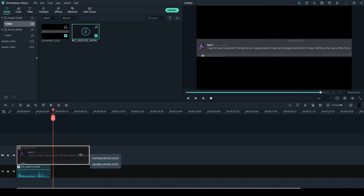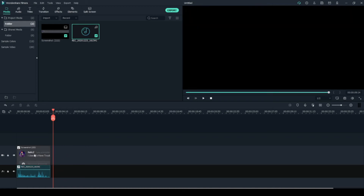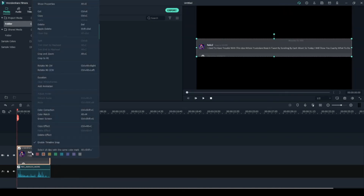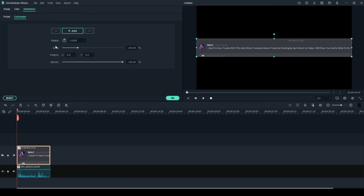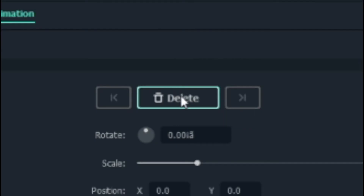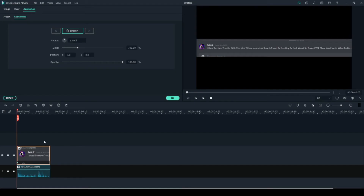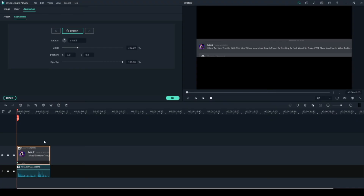Then you can crop the clip down to the size of the recording, just like so. Right-click it and click on 'Add Animation.' Then click 'Add' at the beginning of the timeline — we just added a keyframe. As you can see there's a little green dot at the bottom. Now we can edit the scale and the position.